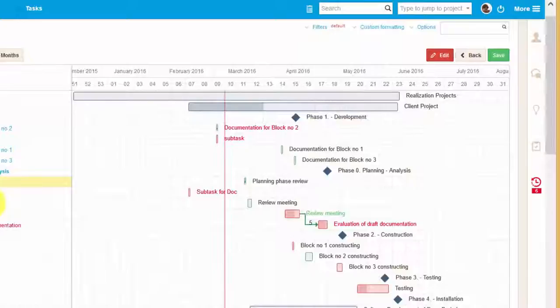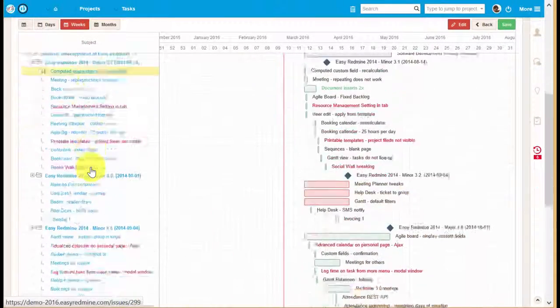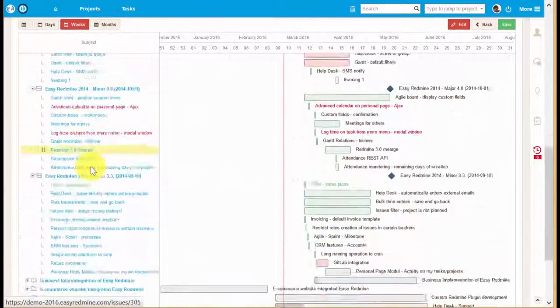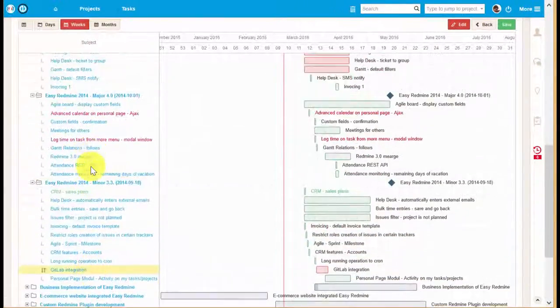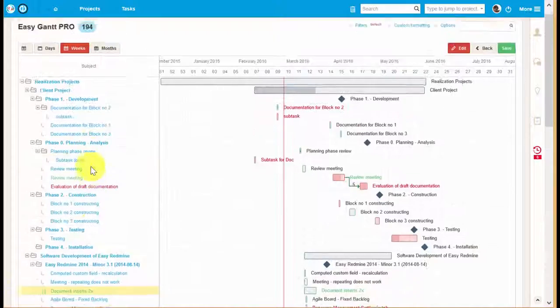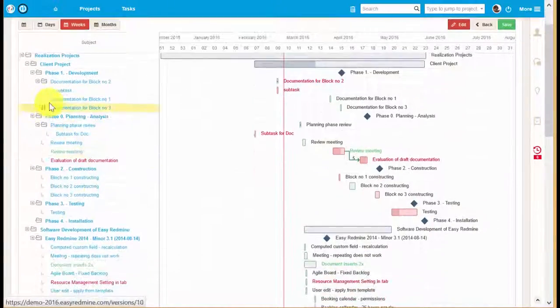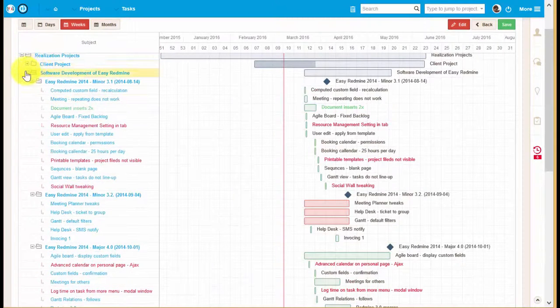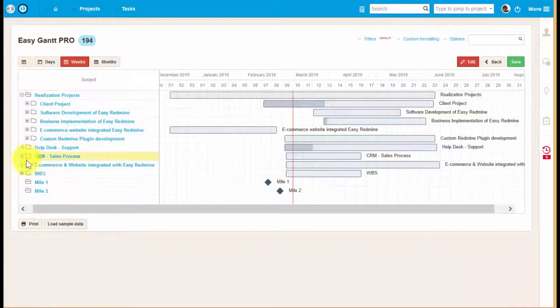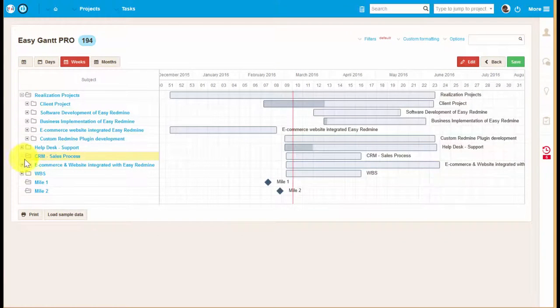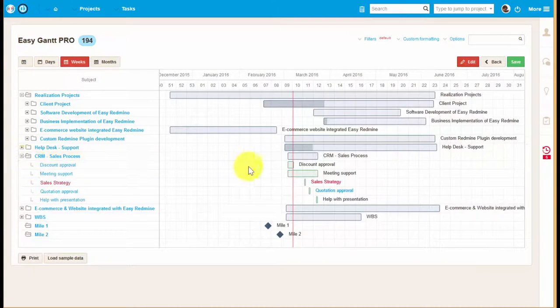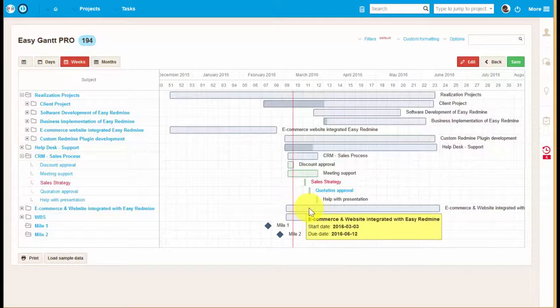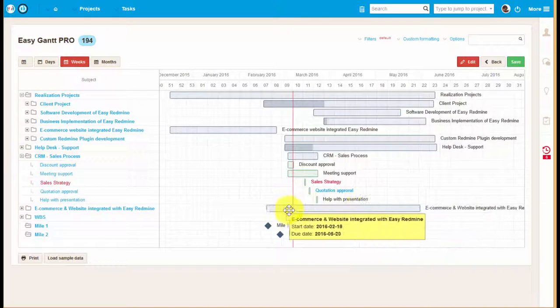This was a quick overview of Global Gantt chart, a tool that gives you an excellent overview of all your projects and their timing, and allows you to easily plan and carefully control your project delivery.